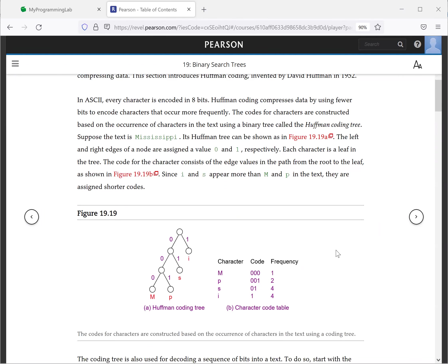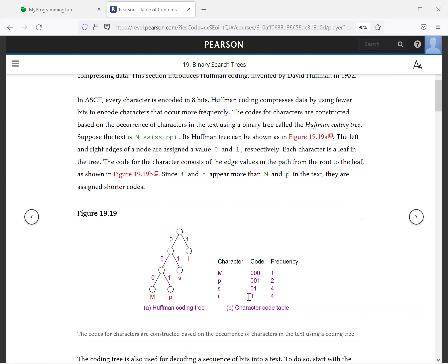So suppose we have the text Mississippi. We get the frequency of the occurrence of the characters. M is one time and P is two times, S is four times, and I is four times. So for the frequently occurring character, we will use few binary digits to represent it.